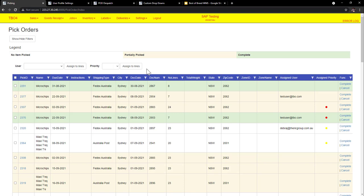What we have in this pick order headers is different fields. Now these fields can be turned on and turned off. They can also be rearranged.